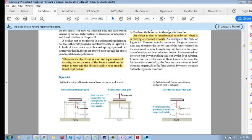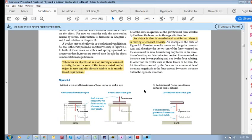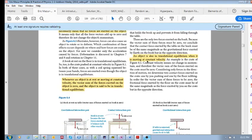Make sure you understand what an interaction pair is. We looked at translational equilibrium in this section. See you in the next one.